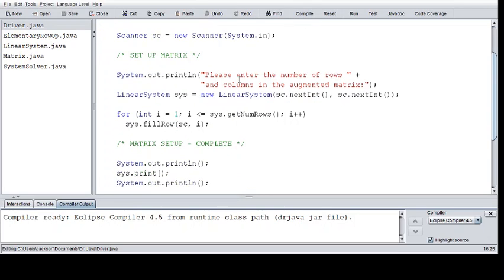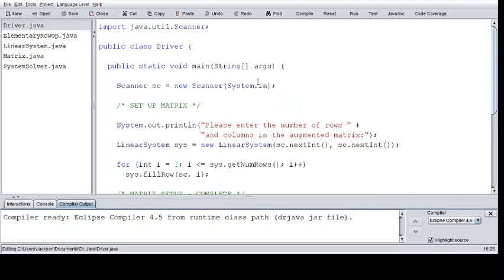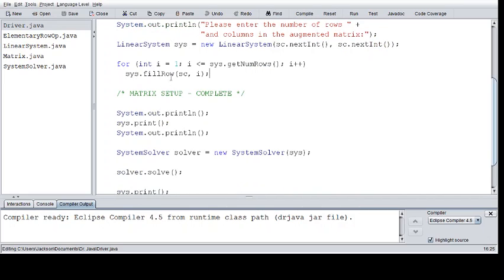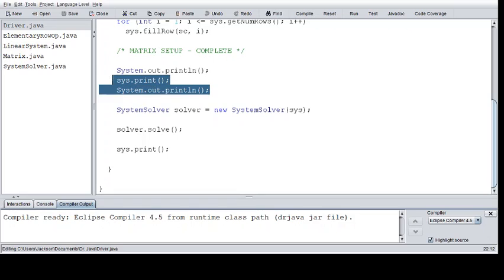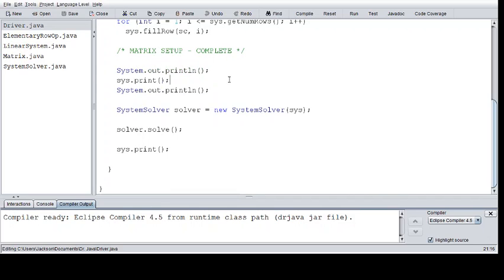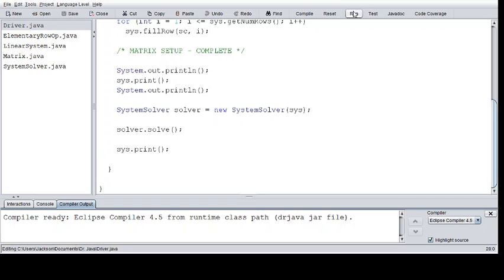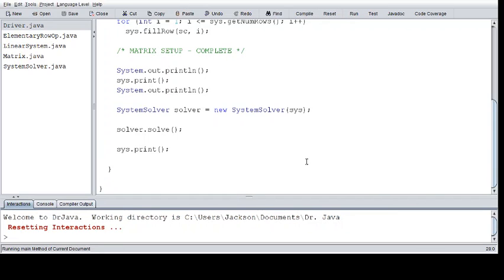The driver class drives the actual functions that the other class files do. We have the basic scanner, setup matrix — you input the matrix and it uploads that to the linear system, which I'll go over soon. Then it fills up the matrix, prints out that matrix, solves the system, creates a solver to solve the system, and then prints the solution.